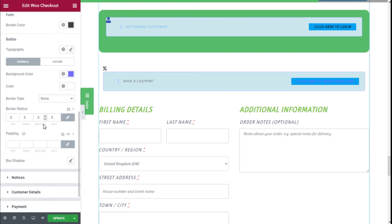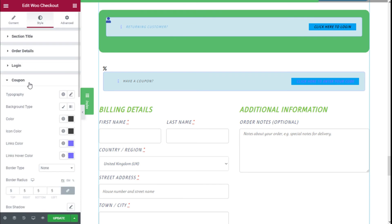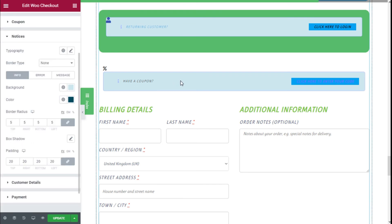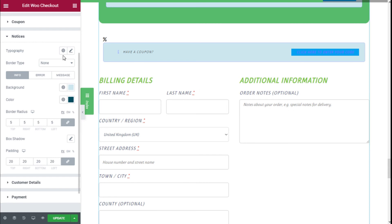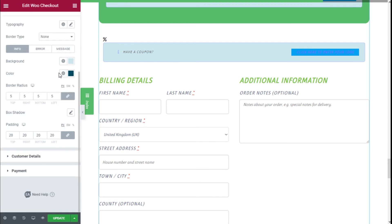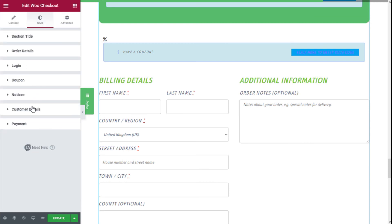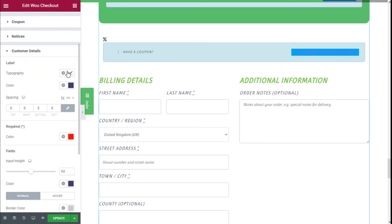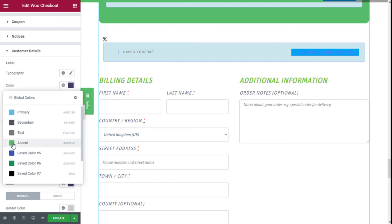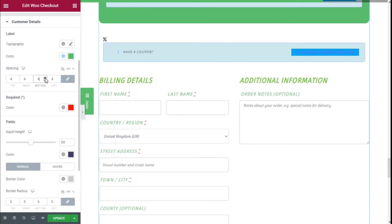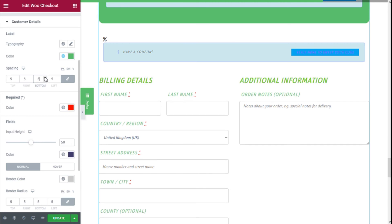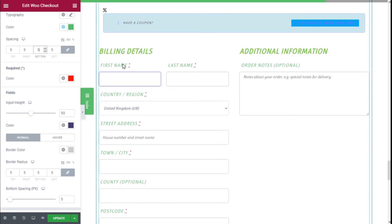For the Notice section we can change the background, typography, color of the different elements, and add some border, shadows, and patterns. For Customer Details we can change the typography, the color of the labels, add some spacing, and set the color of the required fields.